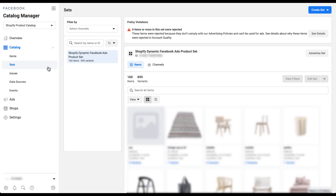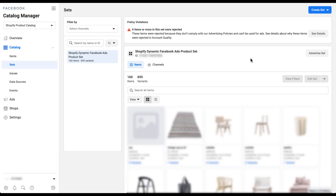As a quick overview of what's on this tab within Catalog Manager: on the left is a white box that will house any product sets you've created. Right now it only has the Shopify dynamic Facebook ads product set listed as the default. There are also any policy violations shown here, but this is just a placeholder account so it doesn't really matter. Below that will be all of the different products you have in your catalog — that's the main portion of this page.